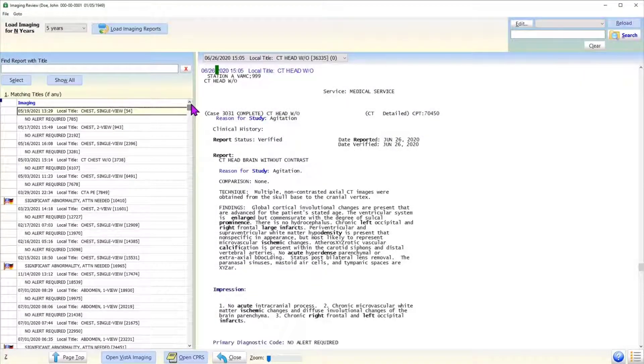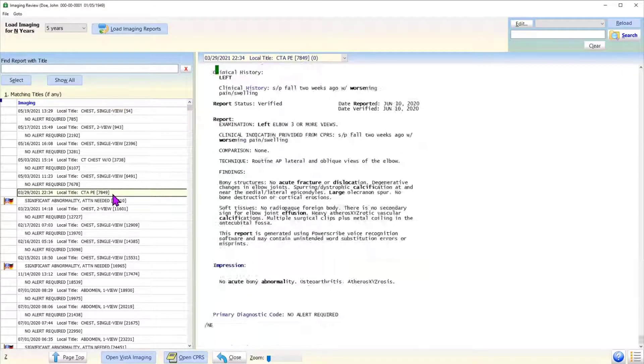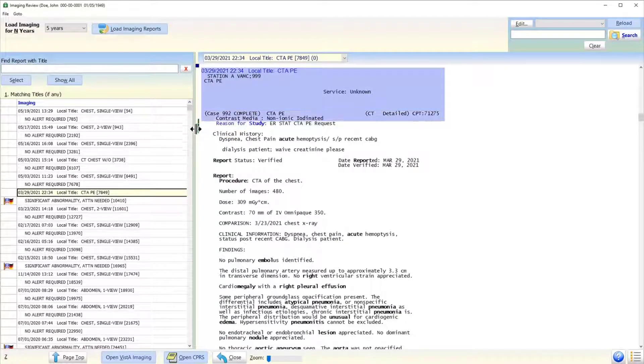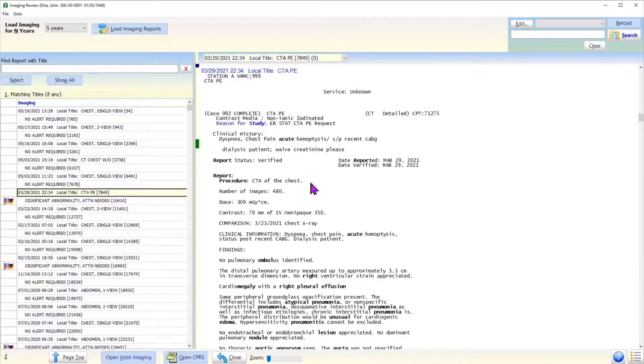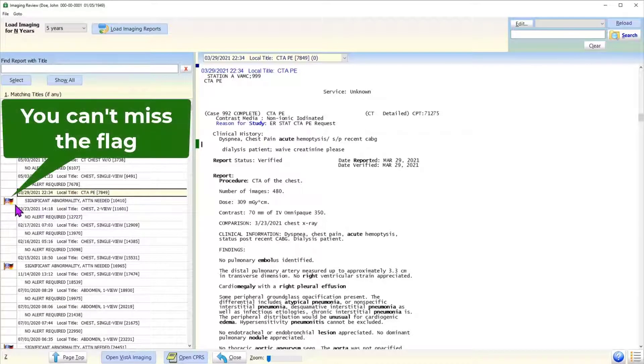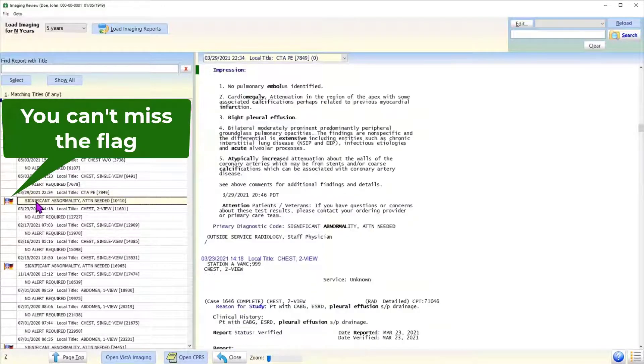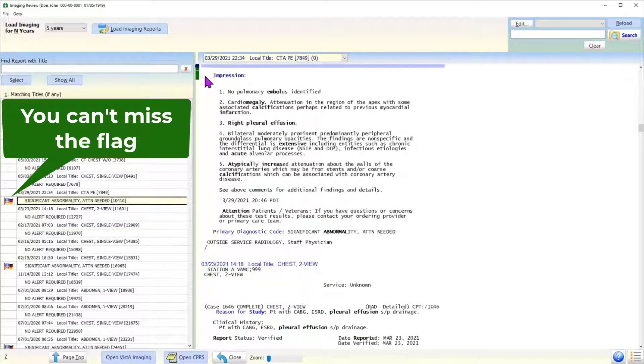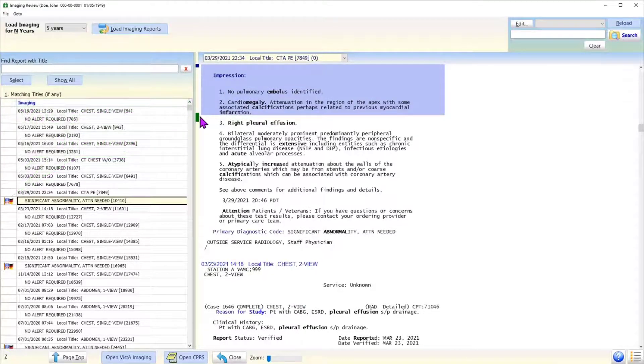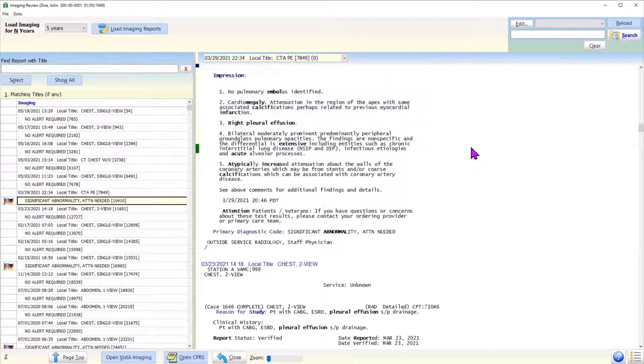Each report is shown on two lines. The first line shows report's date and title. A click on this line takes the user to top of that report. For the abnormal reports, the second line shows a flag. This ensures that the user will notice the abnormal reports. A click on the second line directly takes the user to the impression section of that report. This minimizes the need for scrolling up and down.